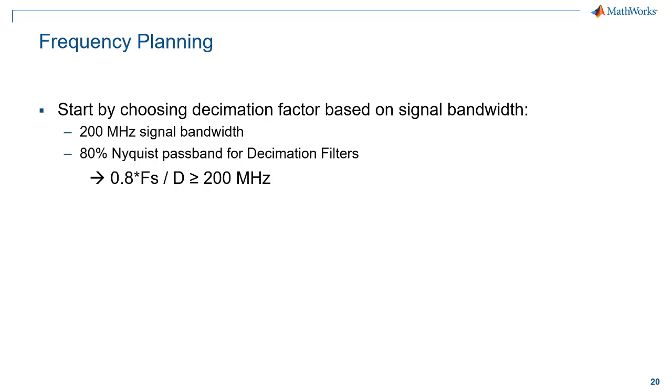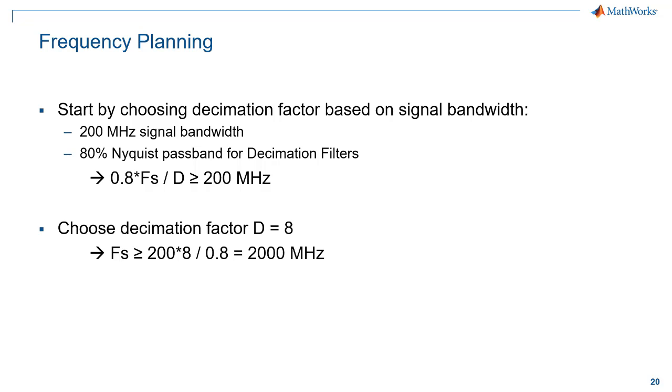One way to start this is by choosing the decimation factor based on our signal bandwidth. We know from our specifications, we need 200 megahertz of instantaneous bandwidth for the signal. And from that product guide 269, if we look at the decimation filters built into the down conversion chain, we have an 80% Nyquist passband. So using that information, we can set up this inequality and choose a decimation factor of 8. That gets us to a sampling frequency of at least 2,000 megahertz or 2 gigahertz giga samples per second.